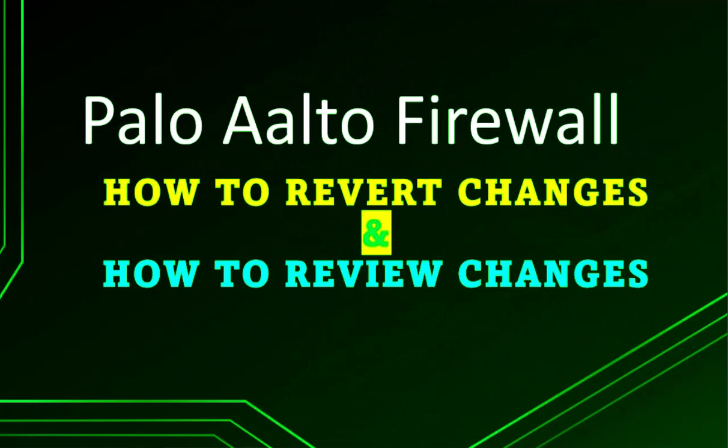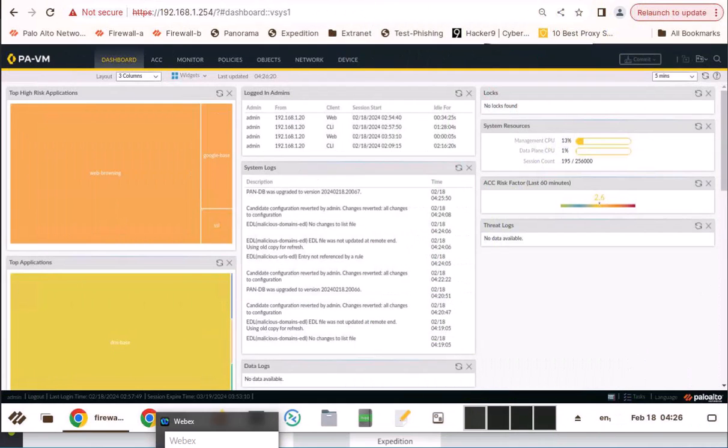In this video, I'm going to show you how to revert changes and review changes in Palo Alto Firewall. If you are working with the Palo Alto Firewall, sometimes you may want to revert changes and also sometimes you may want to review changes. So this will be very handy if you are a Palo Alto Network Administrator.